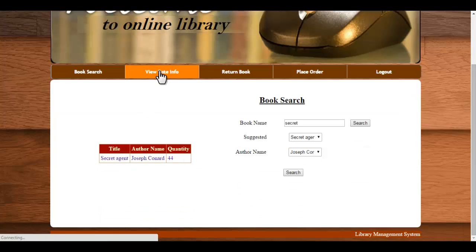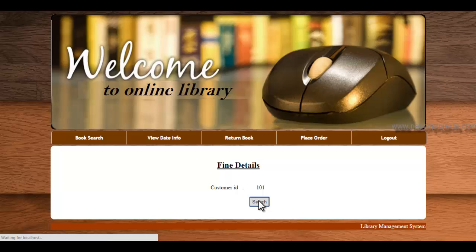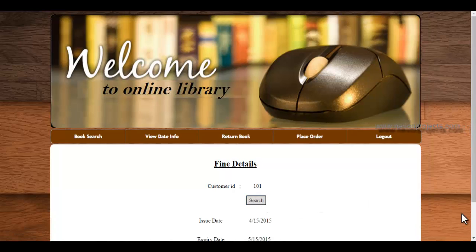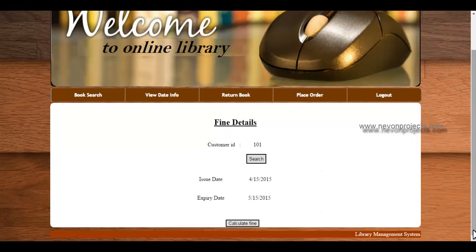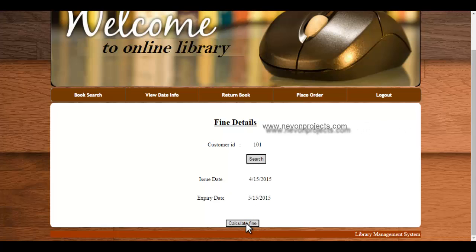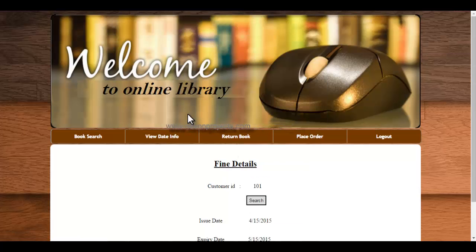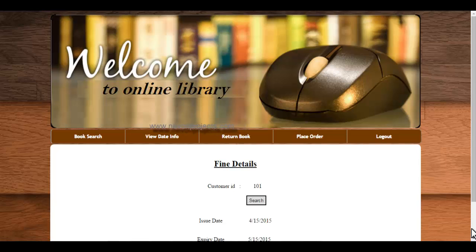Next is date info. If the student, whoever is logged in, wants to view the date information for the book that he has issued, just click on search and the date will be shown, that is the issue date and expiry date. Then click on calculate fine. Here there is no fine because expiry date is same as the current date.